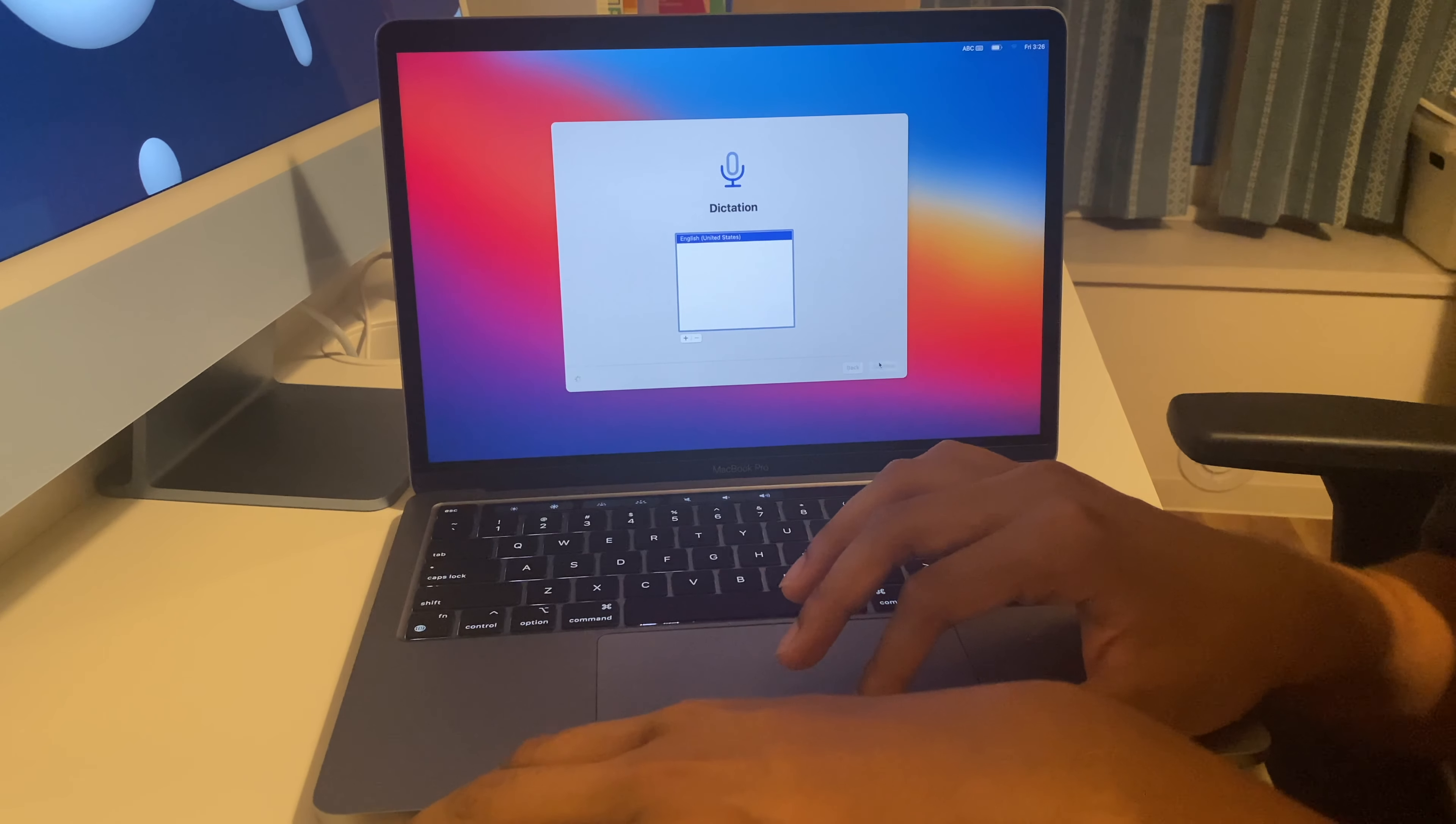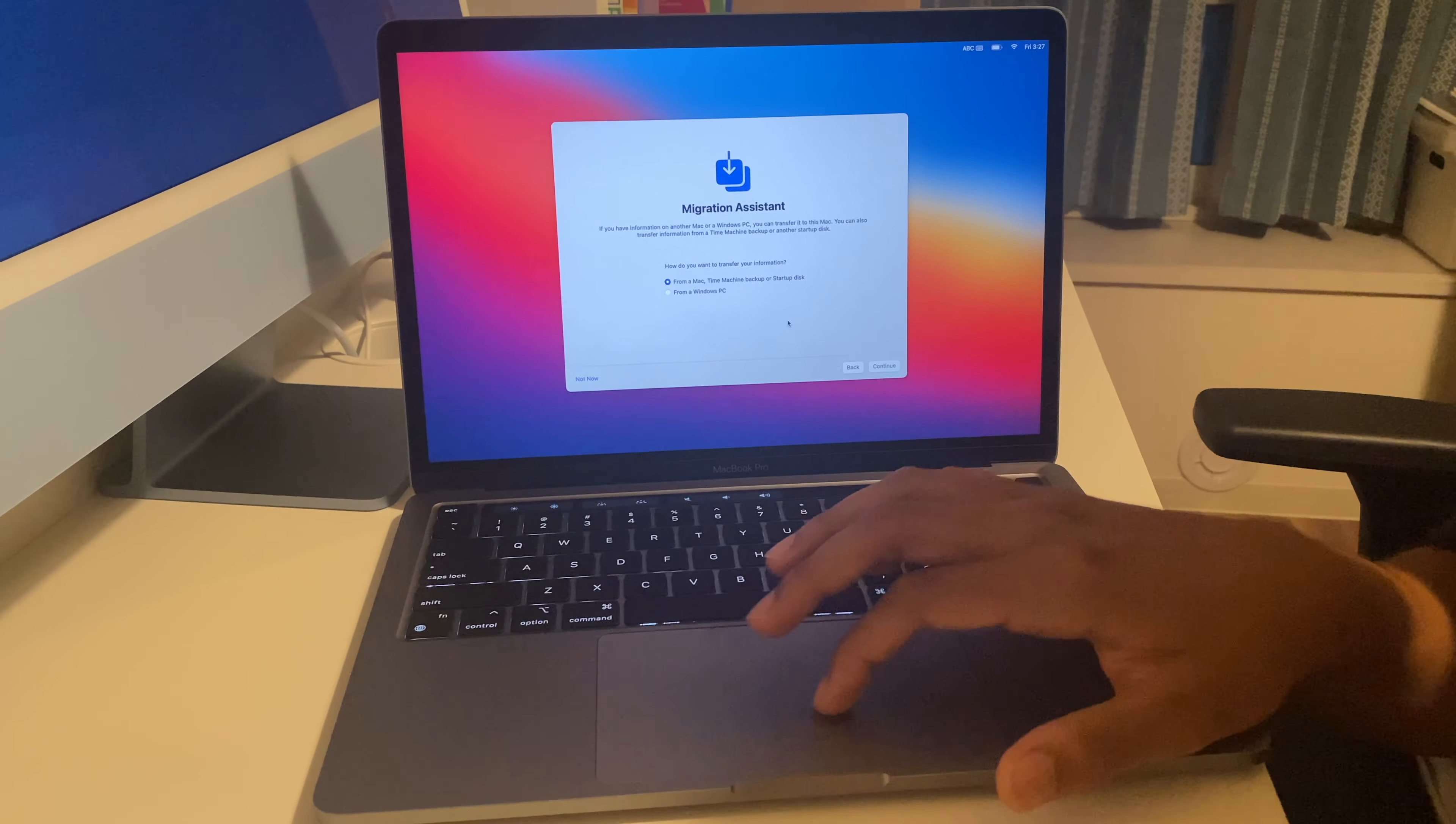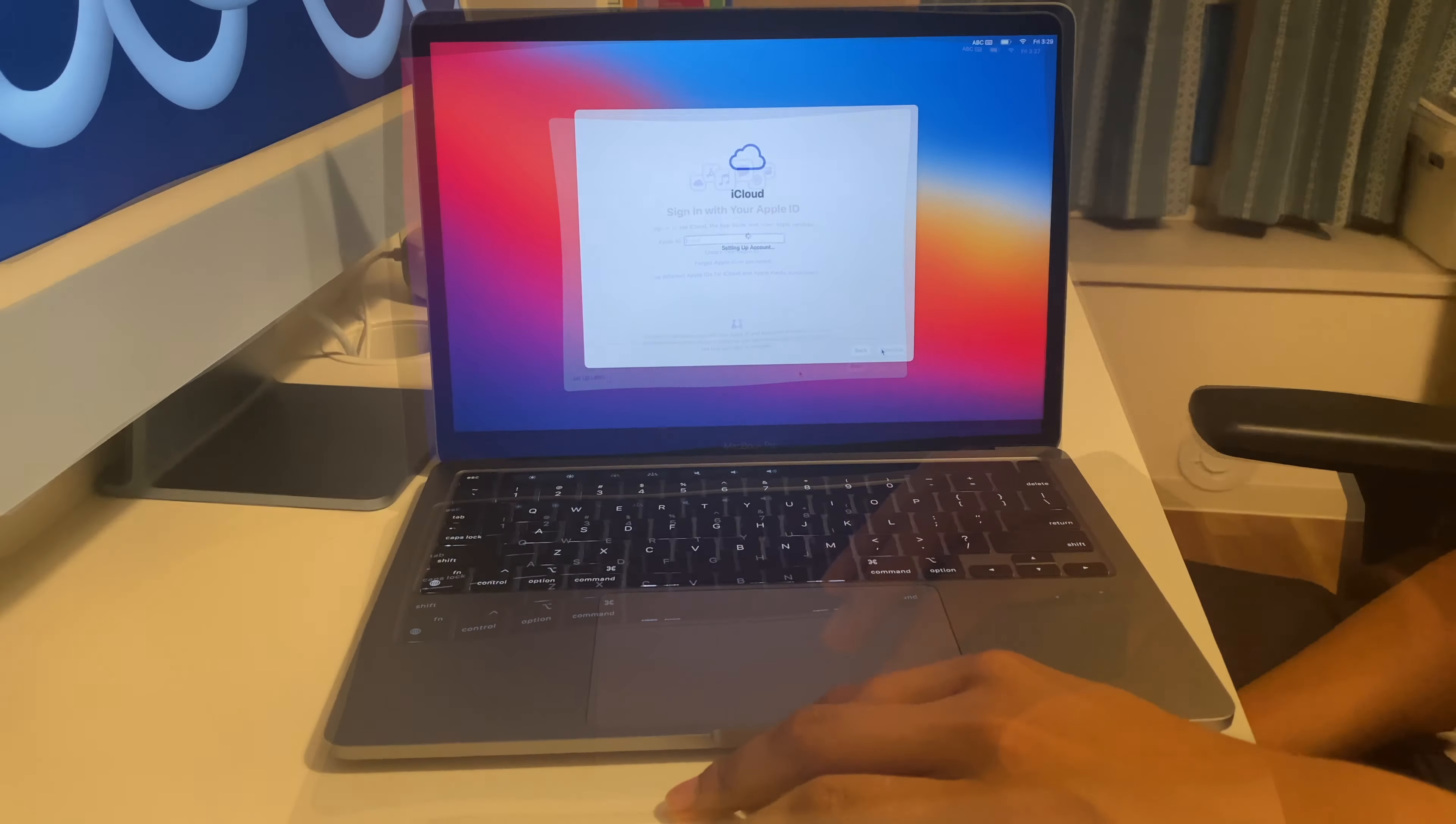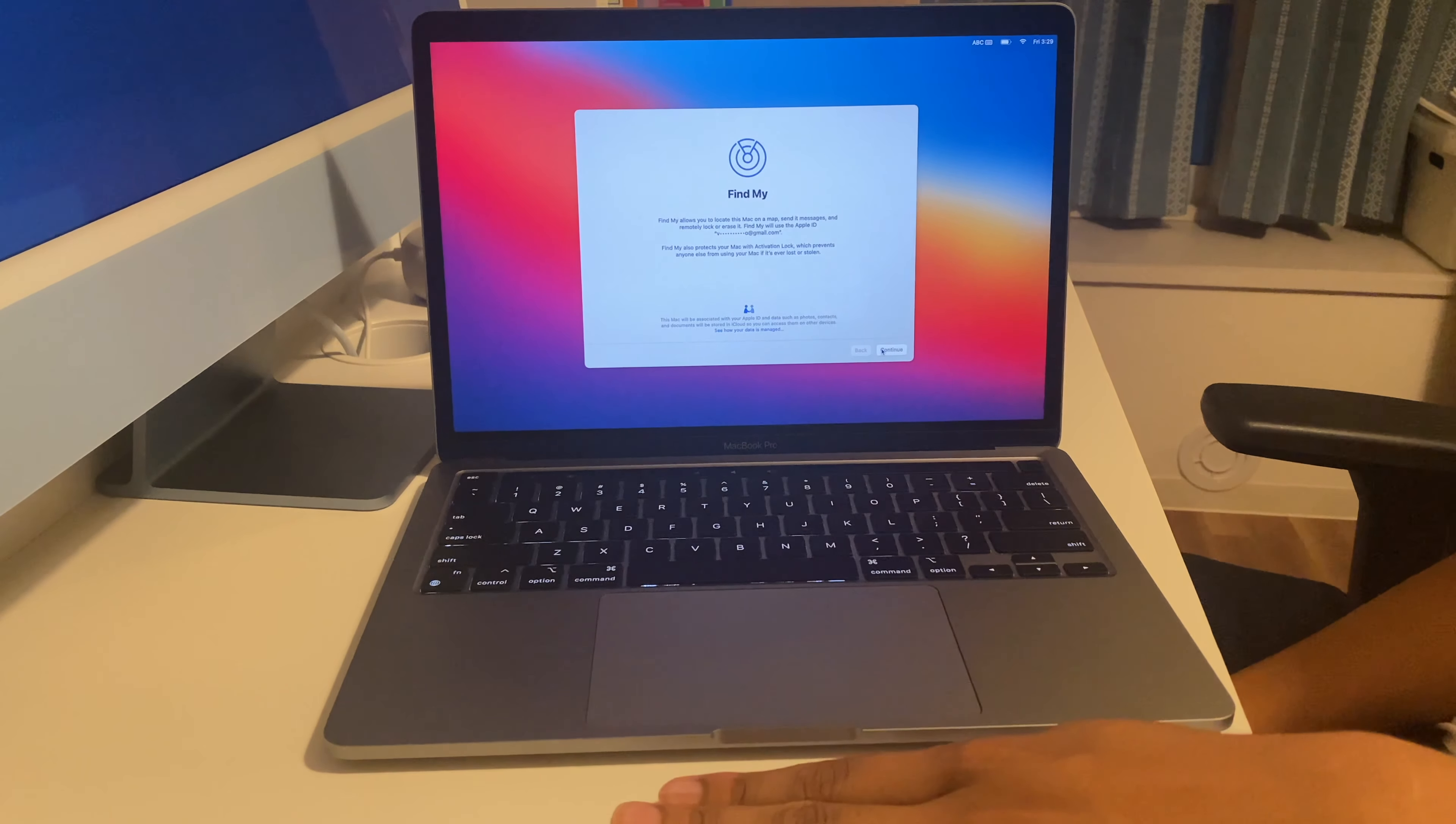And here it asks for the dictation, and now it asks for accessibility and migration. If you want to import from another Mac or Windows PC, I'm not going to do that. Now it asks us to sign in with Apple ID. Now that I've done that it's setting up my iCloud account.